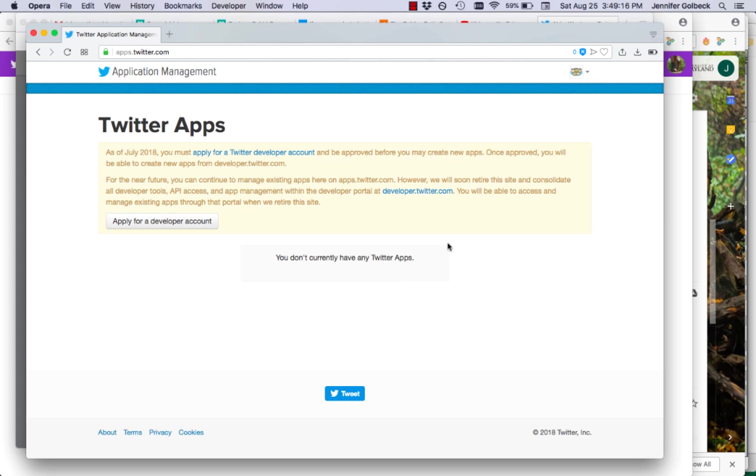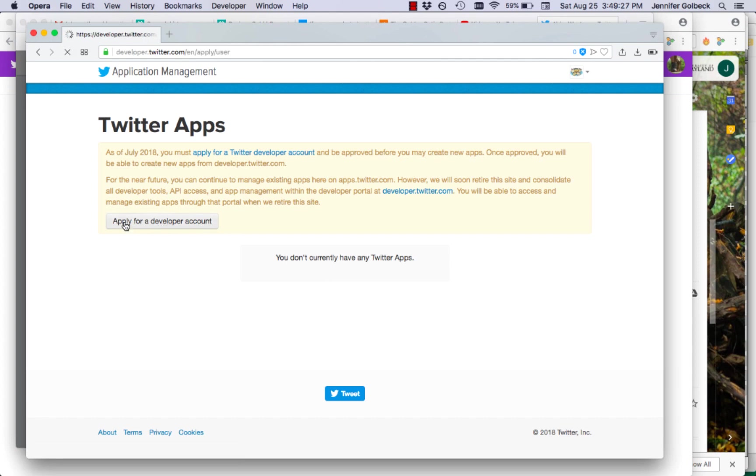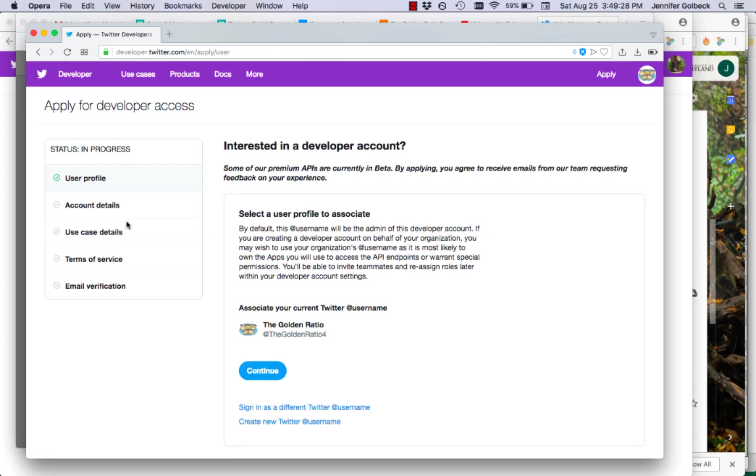So I'm going to show you how to use the Twitter data importer in Gephi, but to do that you need to have a Twitter set of credentials. So you're going to go to apps.twitter.com and click on apply for a developer account.